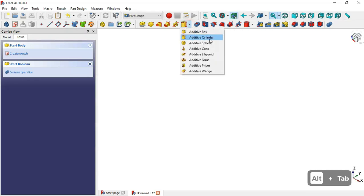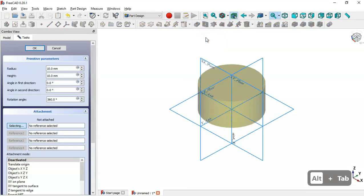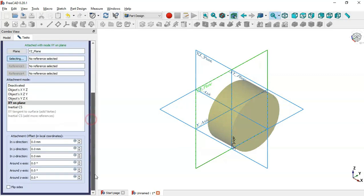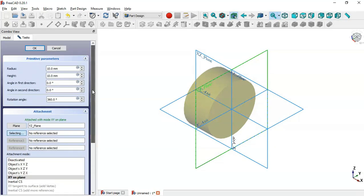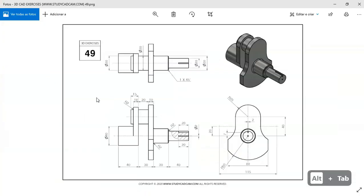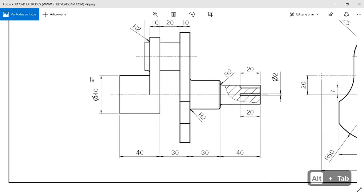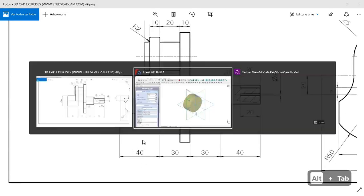We select the cylinder tool and select the XY plane. Now checking the open website for reference, we can see here we have a diameter of 40, so the radius of the cylinder will be 20 and the height will be 40.